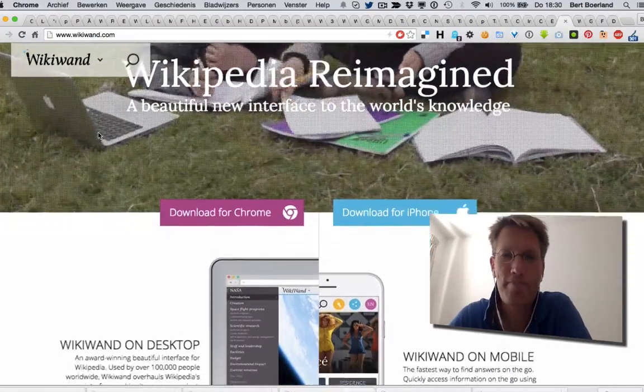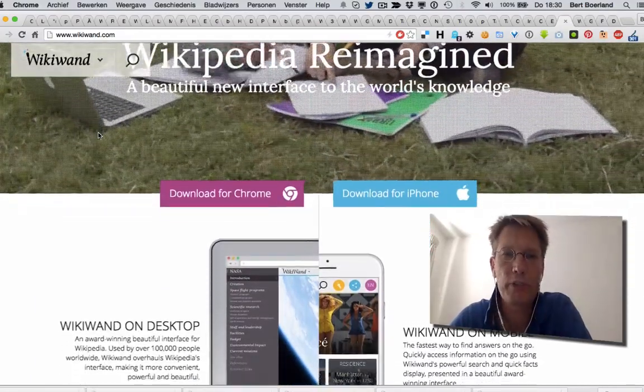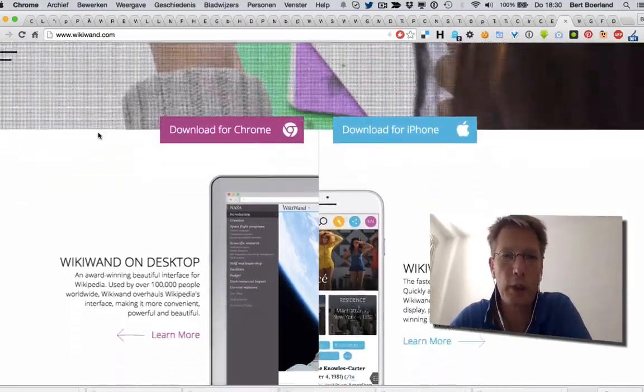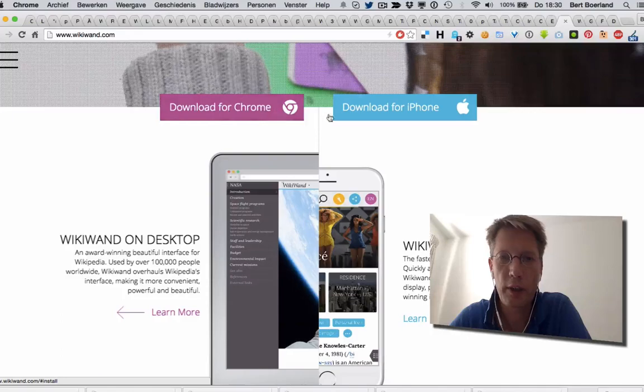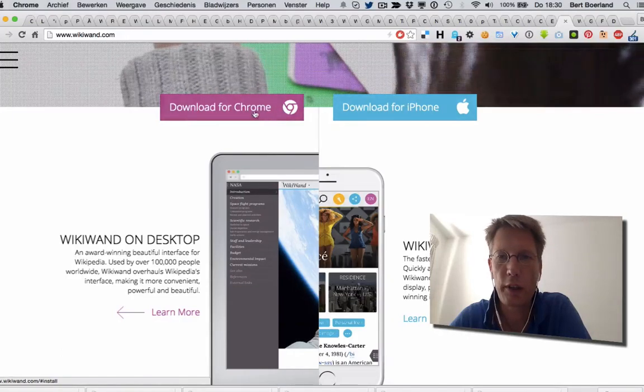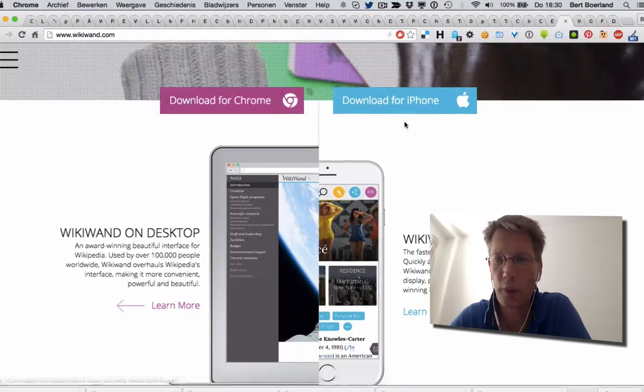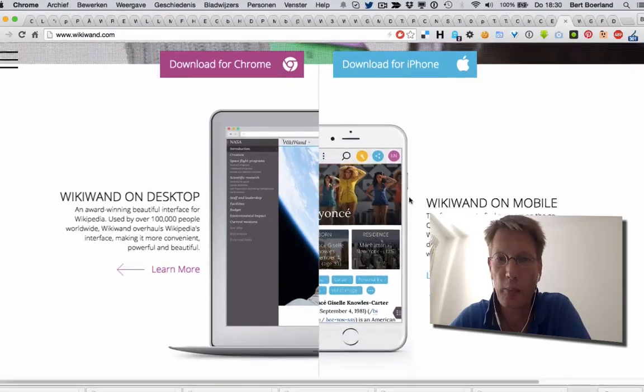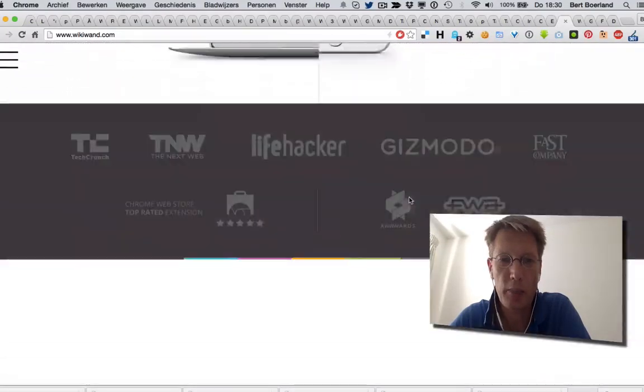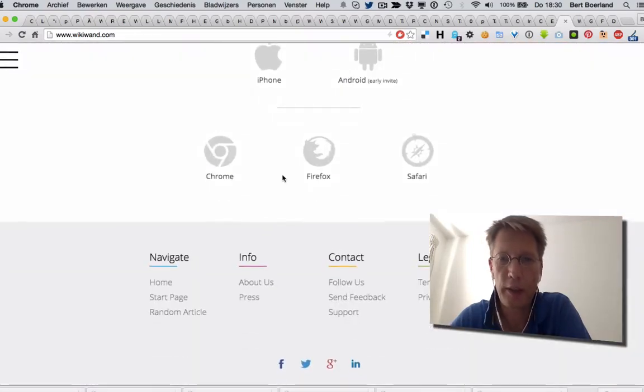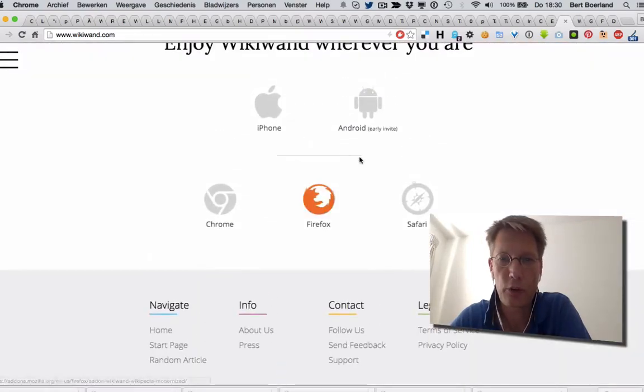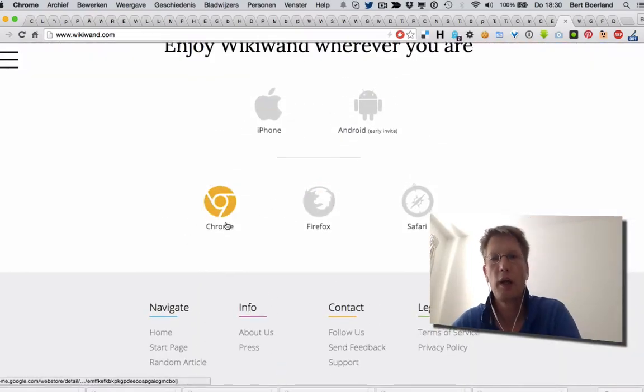It's basically a wrap around Wikipedia. You could download it and install it in Chrome or an iPhone app, iPad app, probably some other apps as well. There you go: Firefox, Safari, Android, iPhone, Chrome.